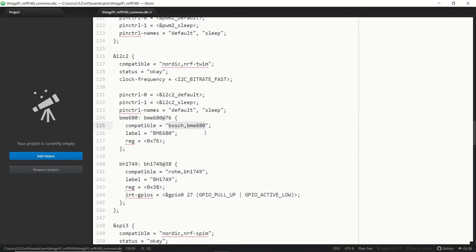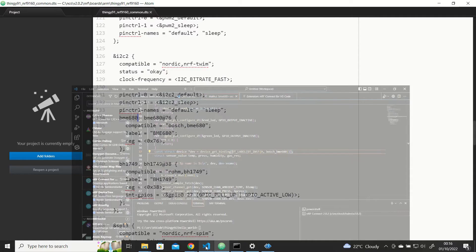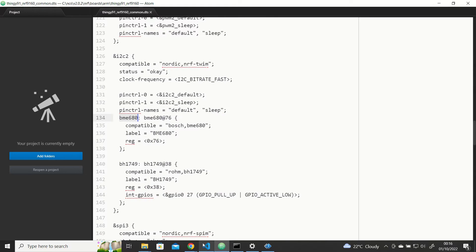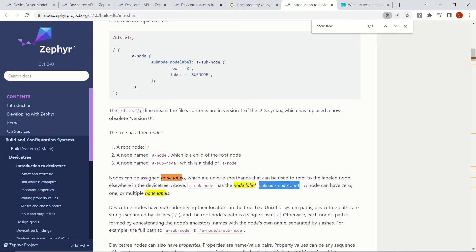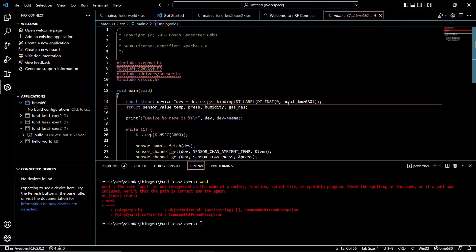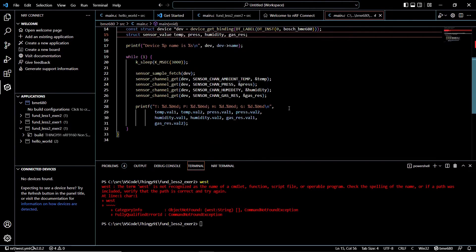That bosch_bme680 compatible string can be seen right here, and it's going to give us the DT_LABEL which is BME680. You can see it in the DTS description as sub_node_node_labeled. Now this is our code and we will be building it.